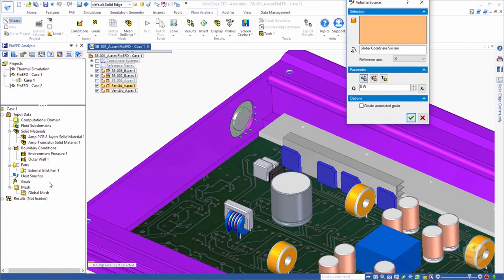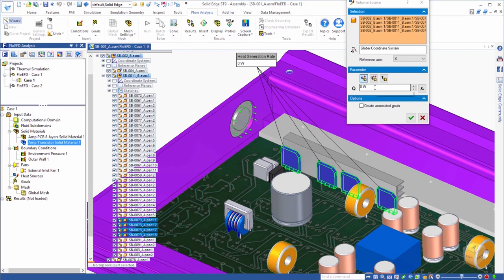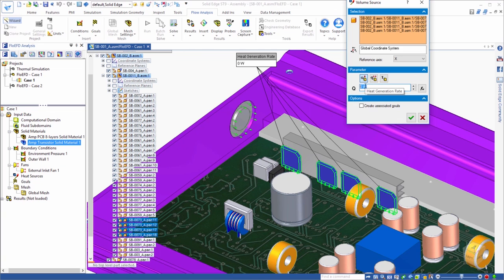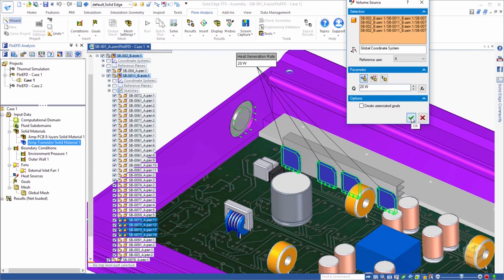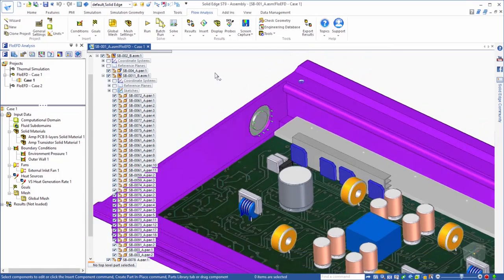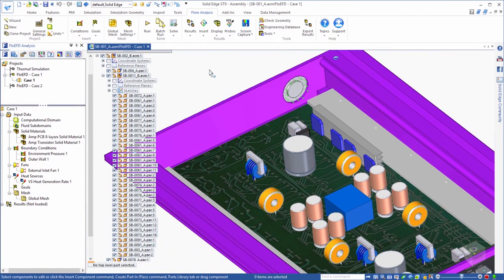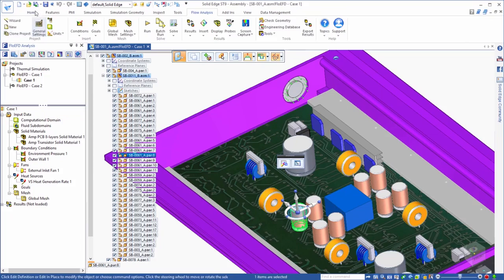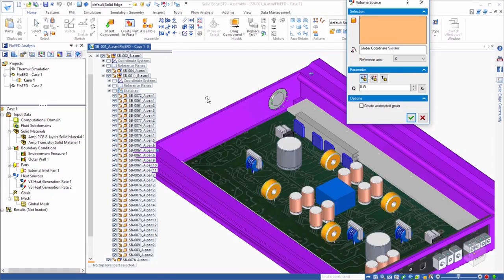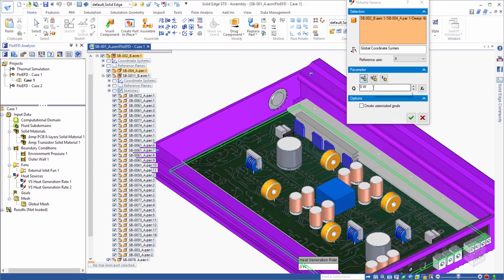Now, we need to assign the heat sources. We'll select the four transistors and assign an overall heat generation rate to them of 20 watts. Next, we'll select the capacitors and give them a total heat generation rate of 10 watts. The remaining heat produced by the electronics, we'll assume, can be distributed across the PCB.